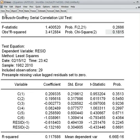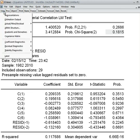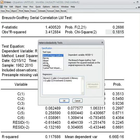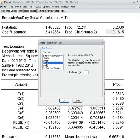Next, I check the heteroscedasticity test. I choose the ARCH effect test — whether this model has any ARCH effect or not. I select two lags and run the model.